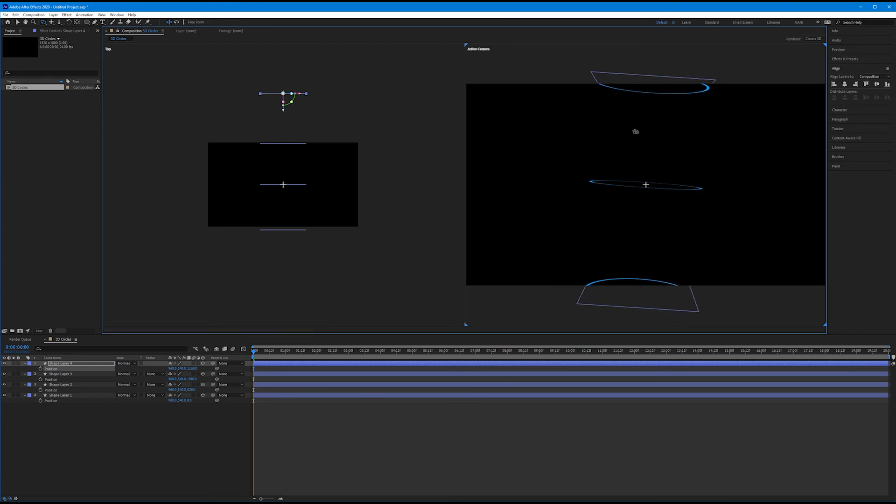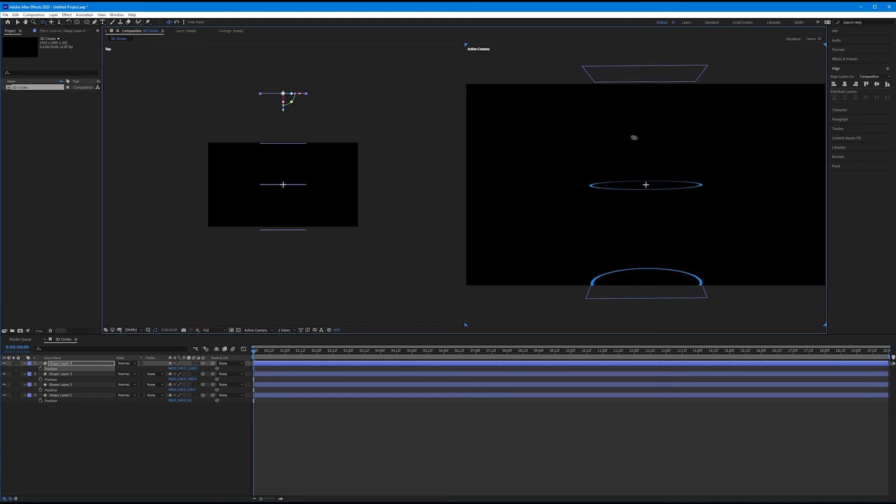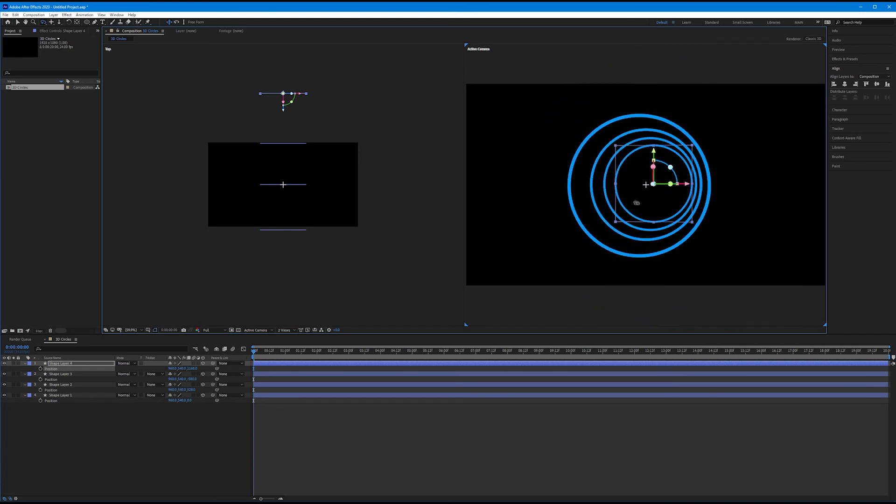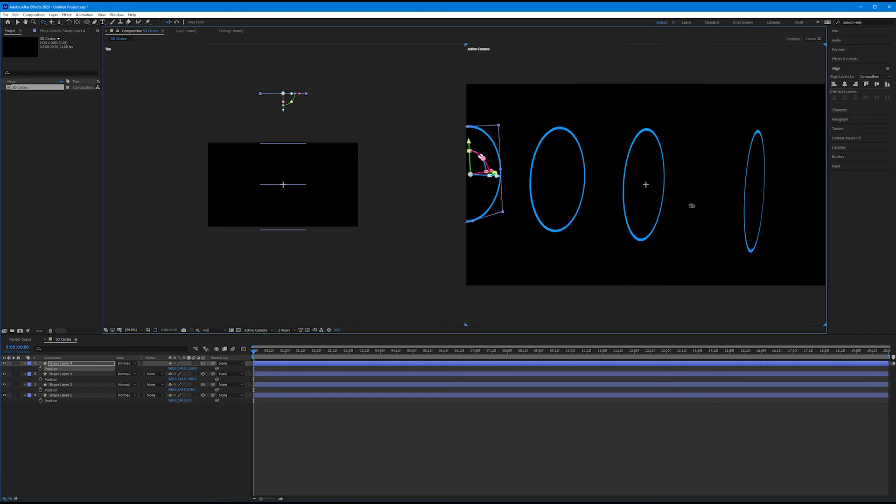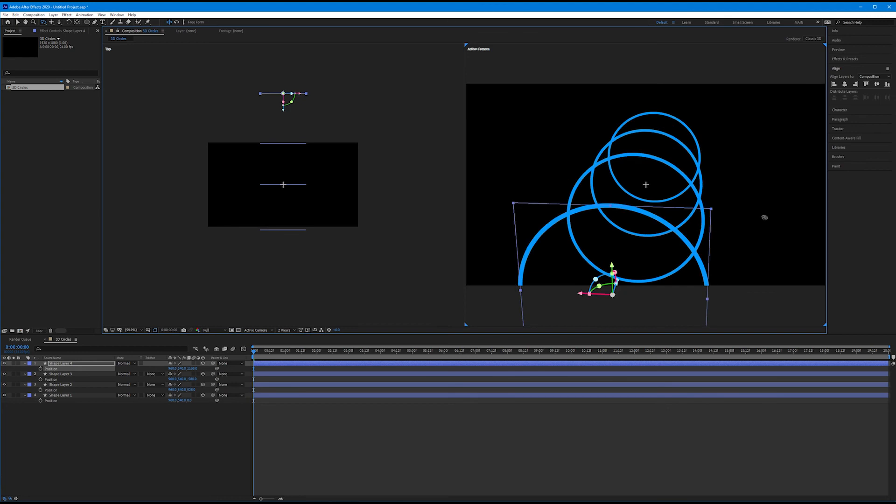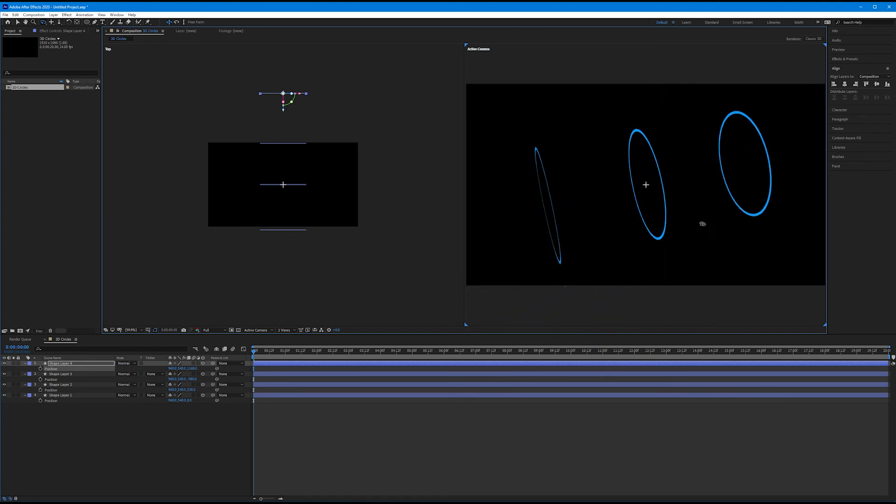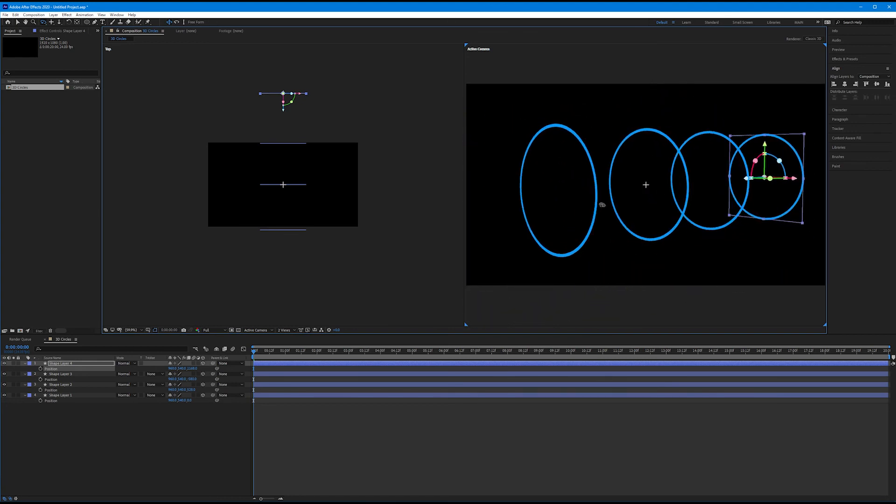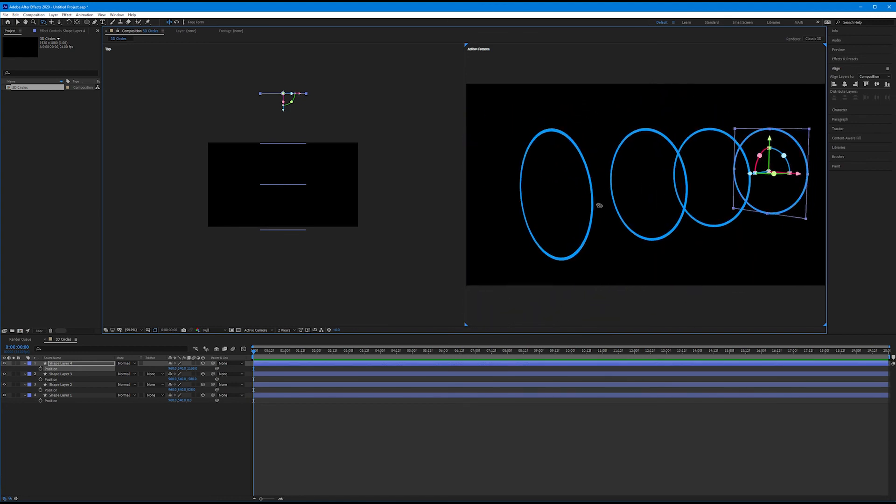There we are. We now see all four circles in three-dimensional space. If I kind of orbit this all the way to the top view, just like we see in our left top view, we see that the circles are thin. There's no thickness to them. They aren't real 3D layers, but they're positioned in 3D space. And we can now see that by rotating these around. And this gives us a lot of flexibility in terms of how we start to design things, or think of our layers, in space.